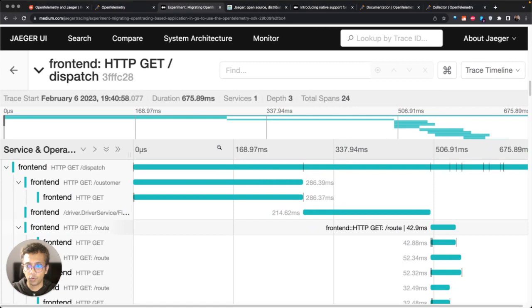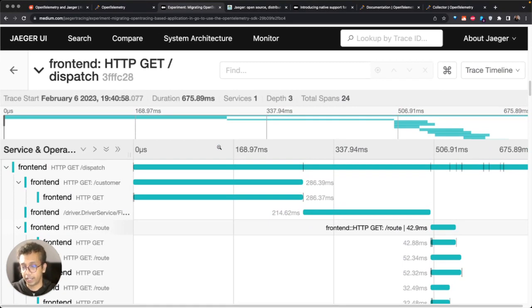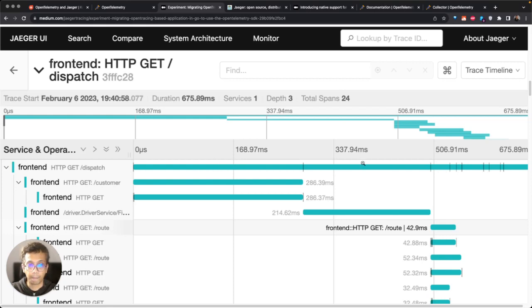If you open Jaeger and send trace data to it, you will see a visualization like this where you see different traces, you can see how much time they're taking.